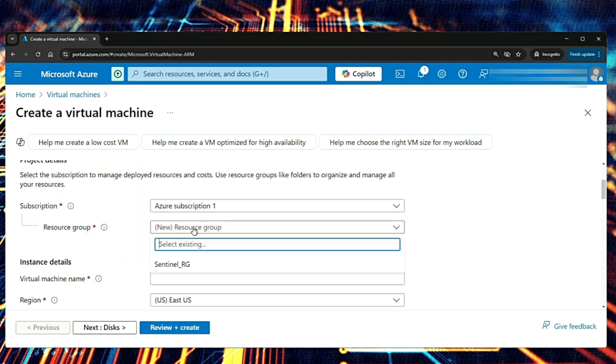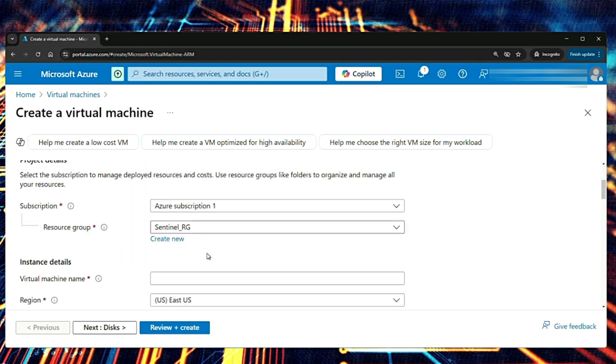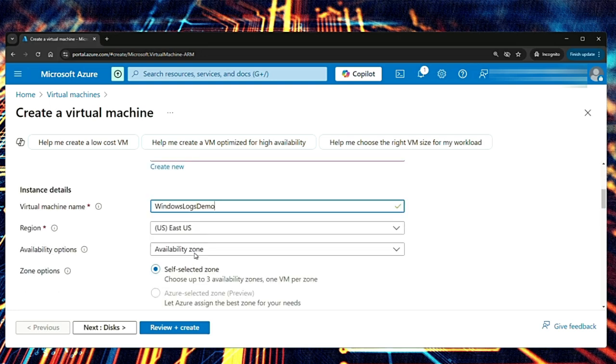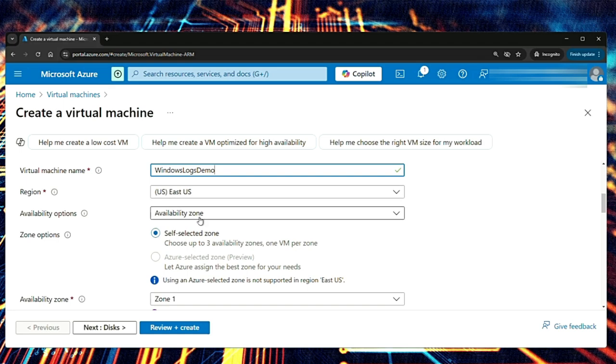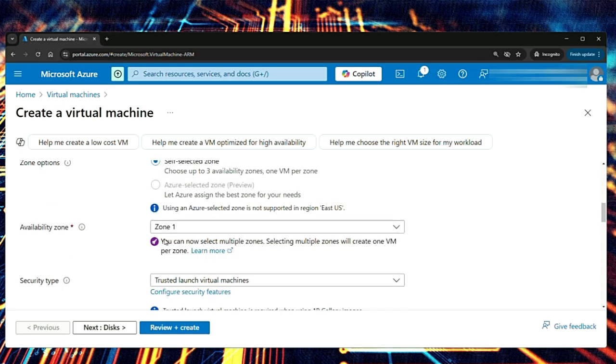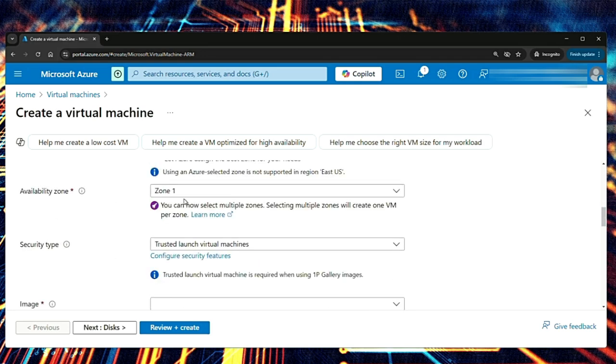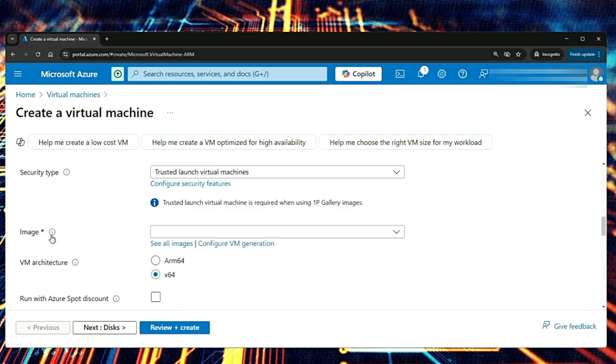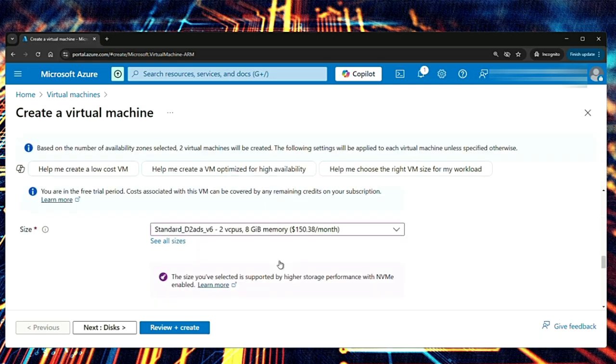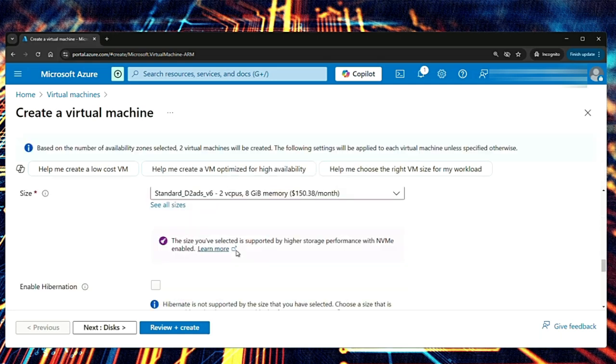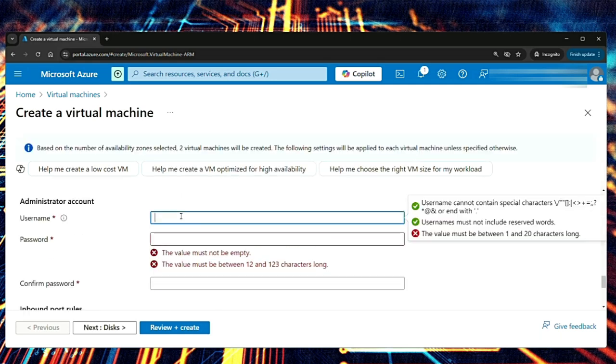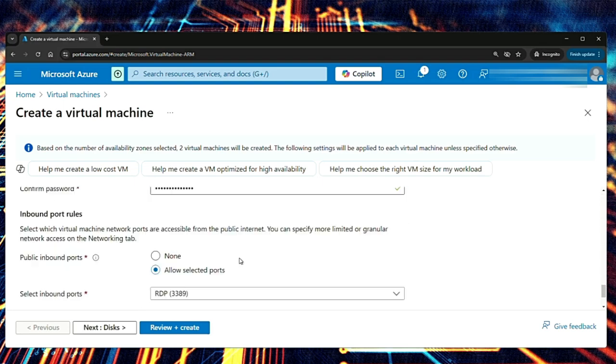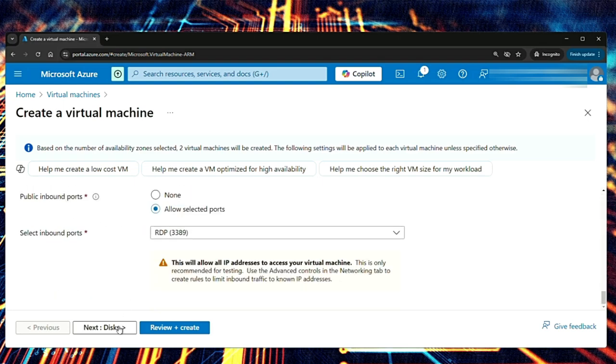Subscription. The same subscription. I will select the resource group as the same one that is existing. Virtual machine name, I'll say Windows logs demo. I'll keep the region same, availability zone. I'm going to go with all the default options. It's asking for zone options, self-selected zone, zone availability zone, zone one. I'm going to keep everything the same. I have to select the image. I will select Windows Server 2019 data center. Select the size and then enter admin user id and password. Whatever you want to set it as. I'll use the username windows log. I've entered the password and then I will keep all the default settings.